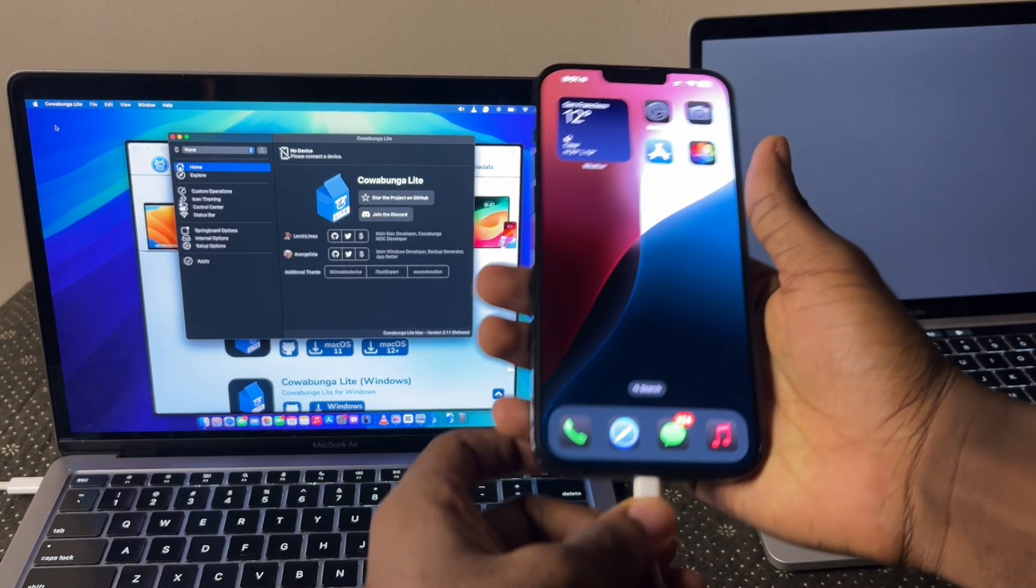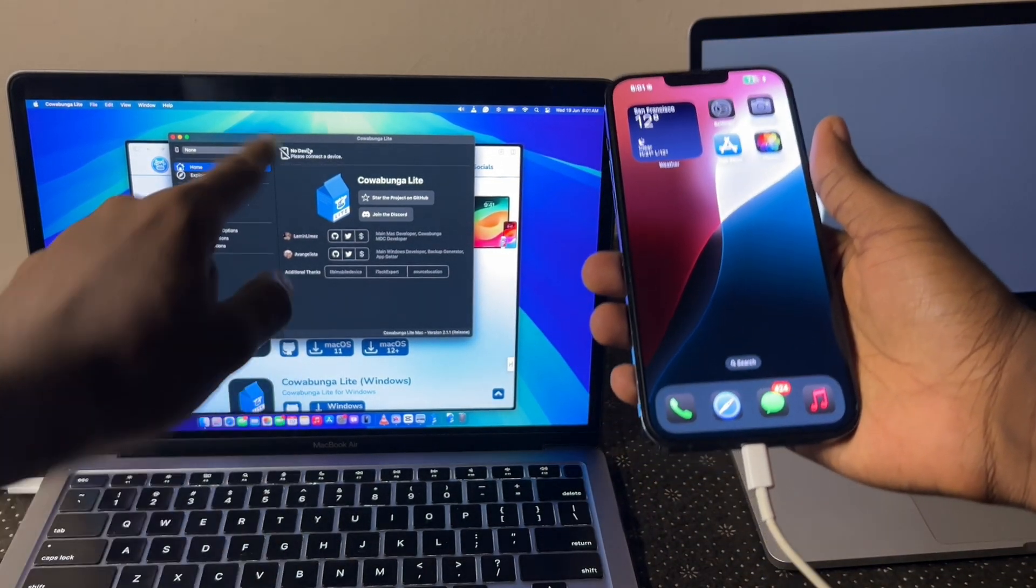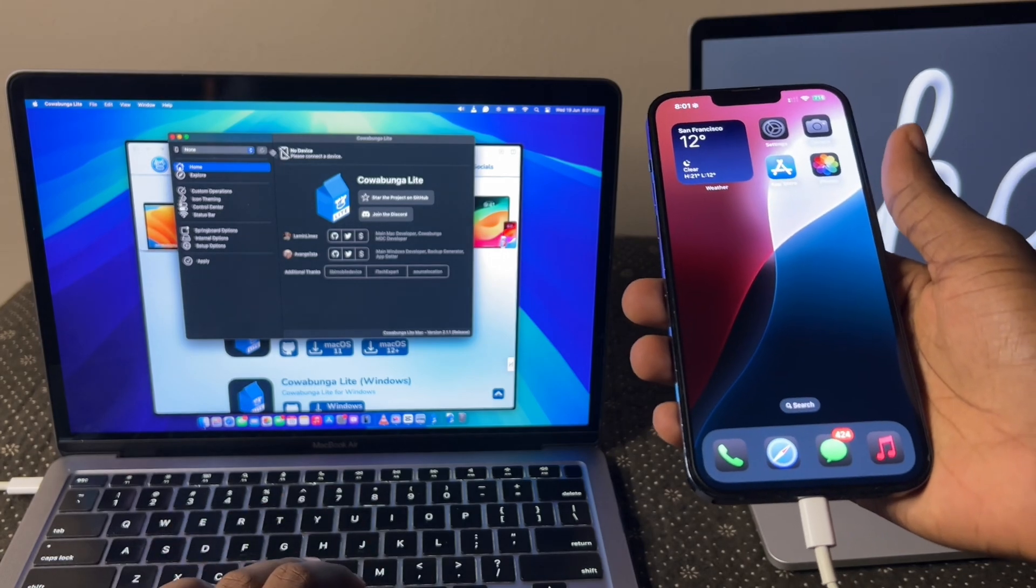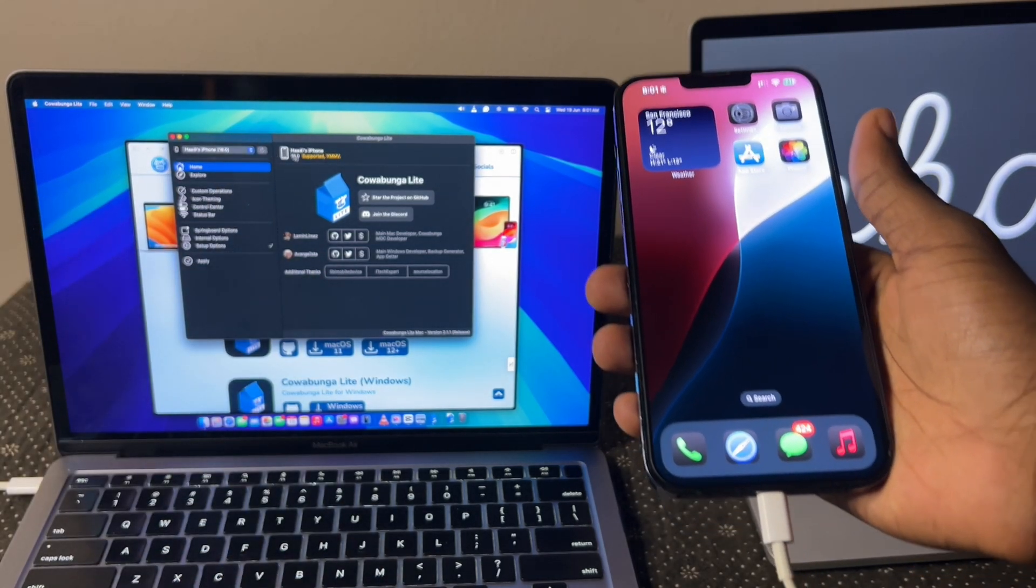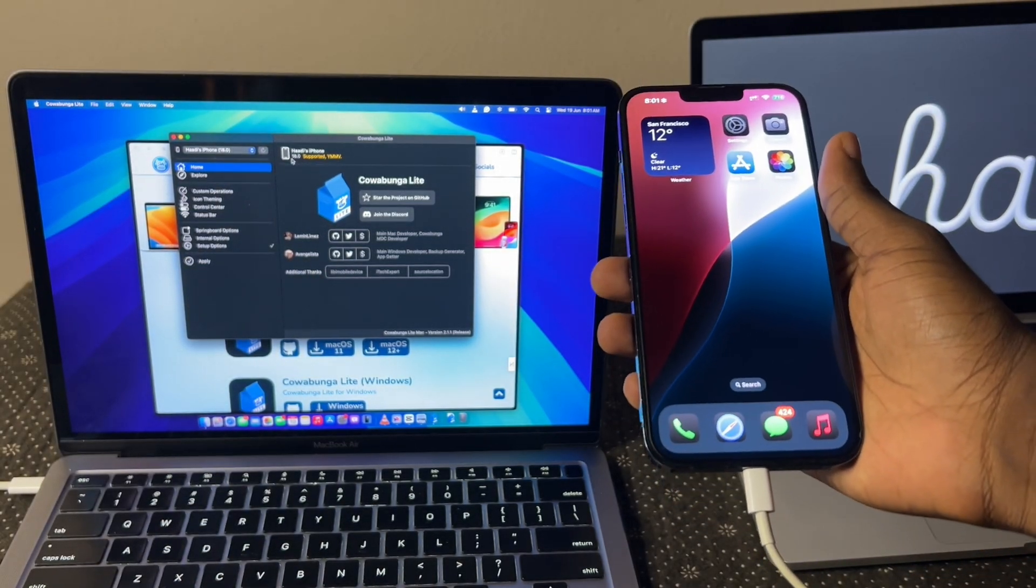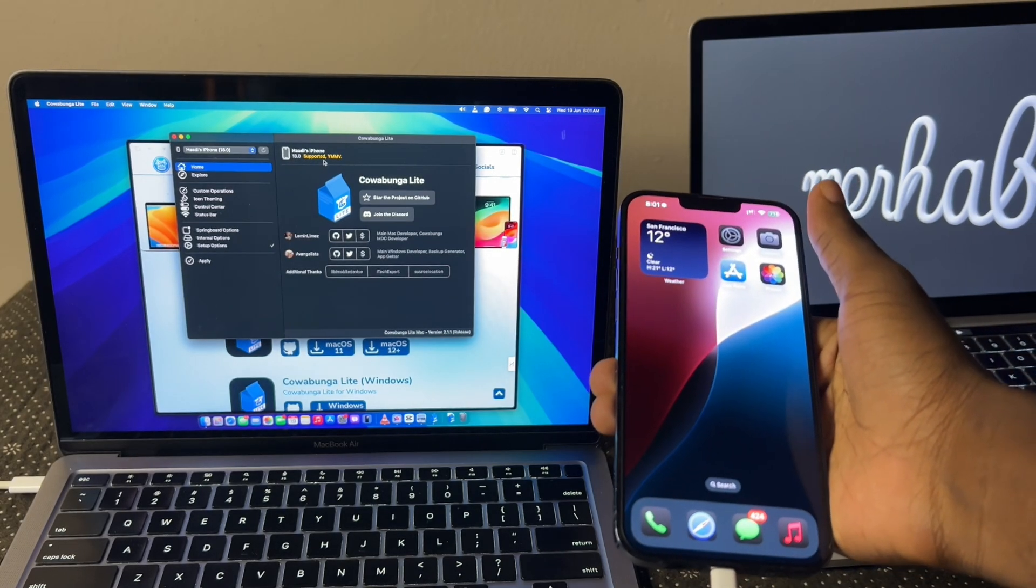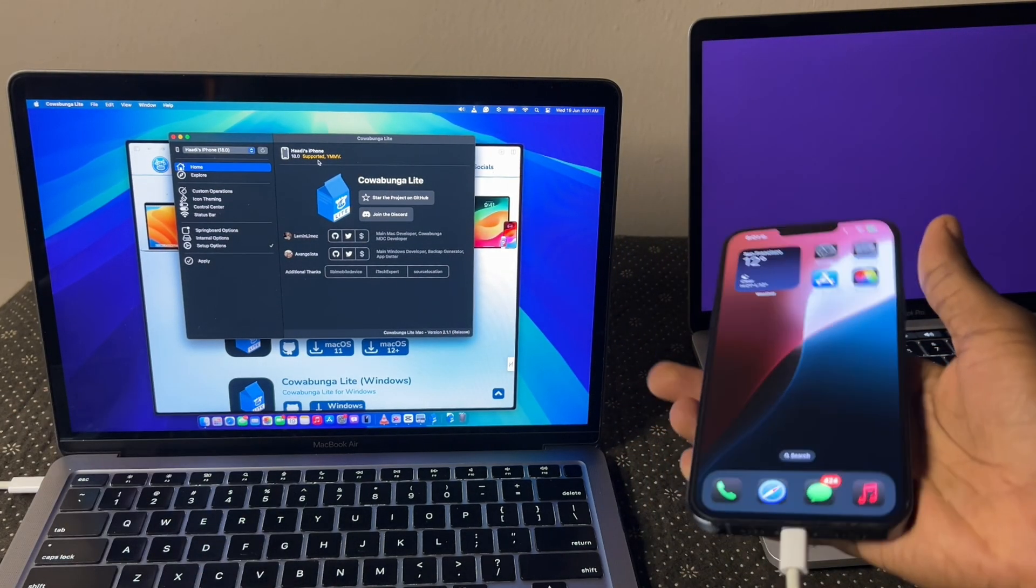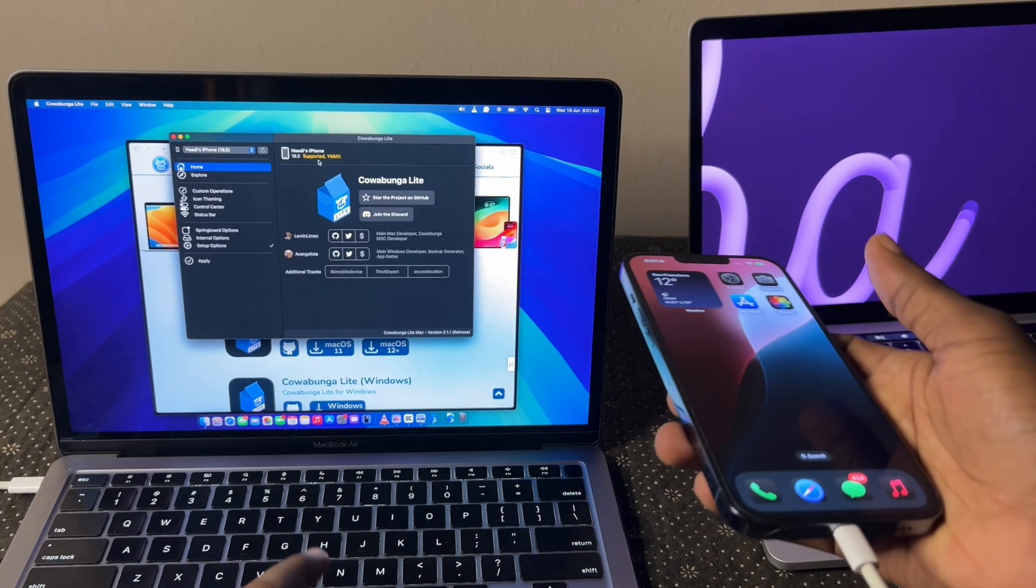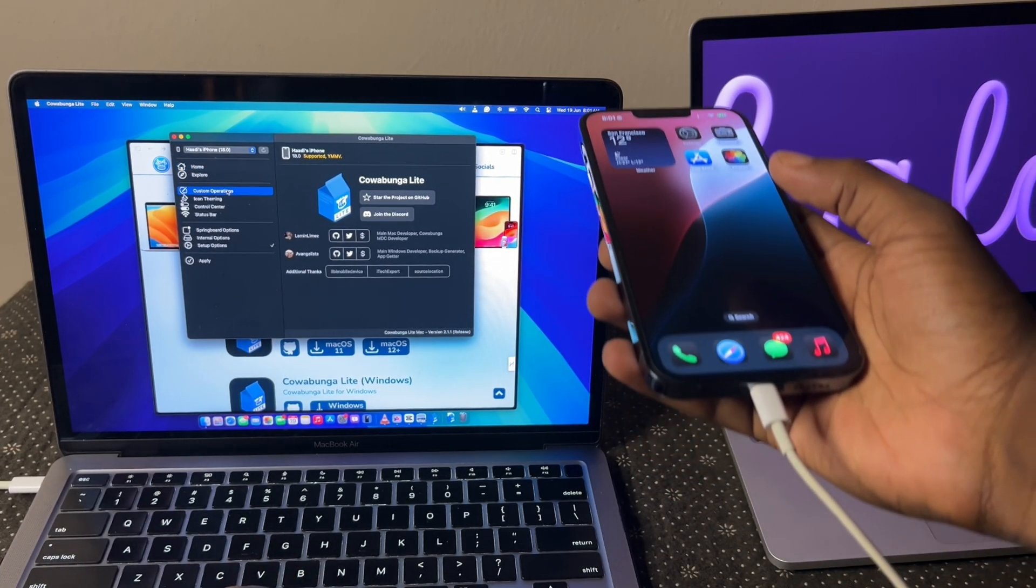So connect your iPhone. It's not going to auto refresh here. So you need to click this refresh icon. You can see I've clicked it. It shows how this iPhone on iOS 18 supported and whatever YMMV means. But it means it's working.